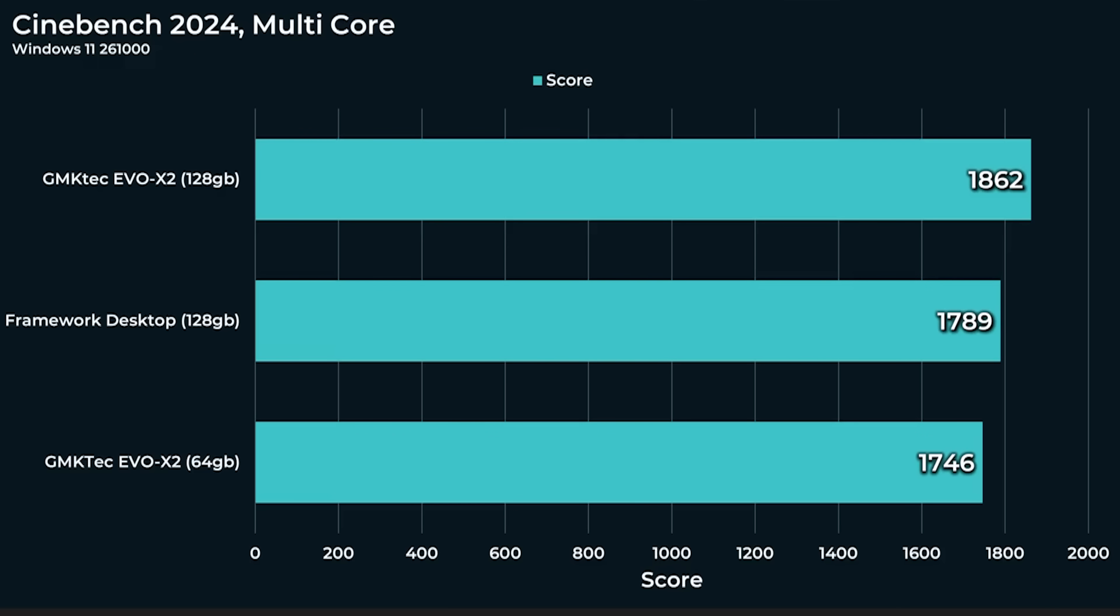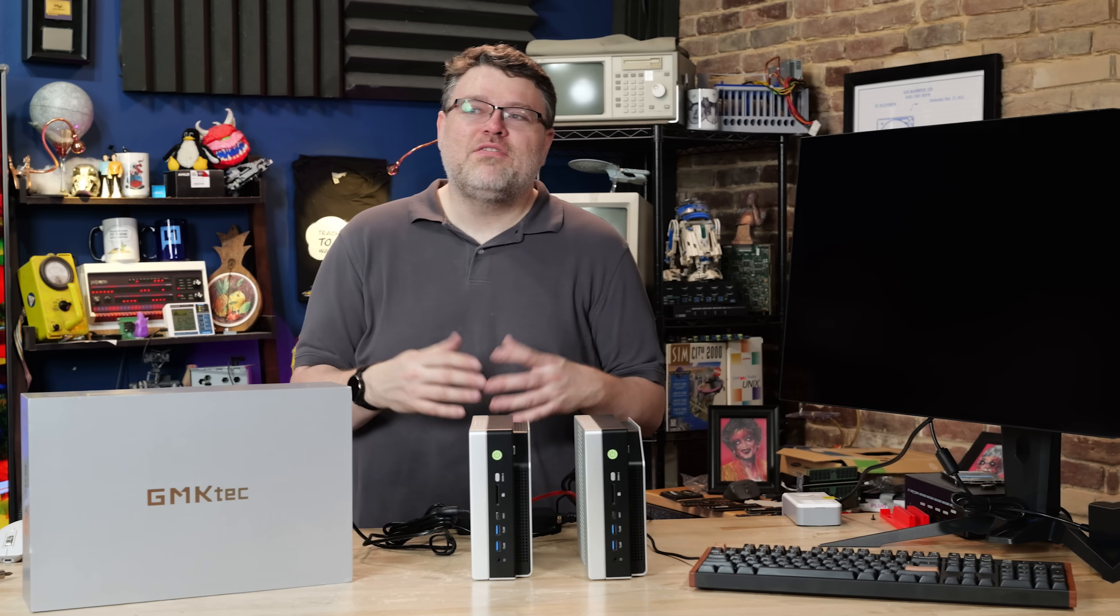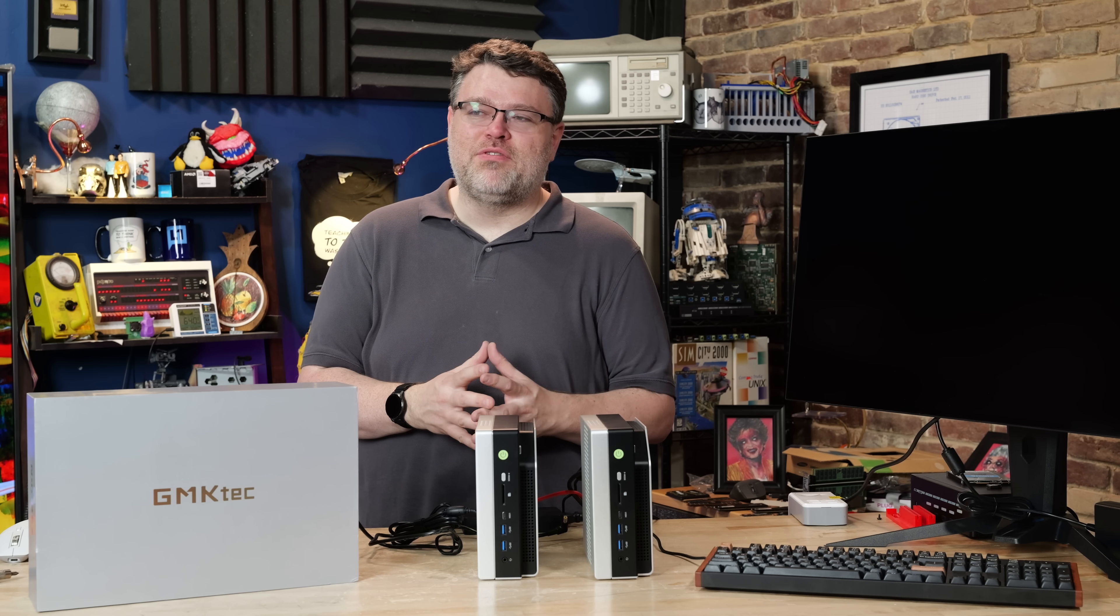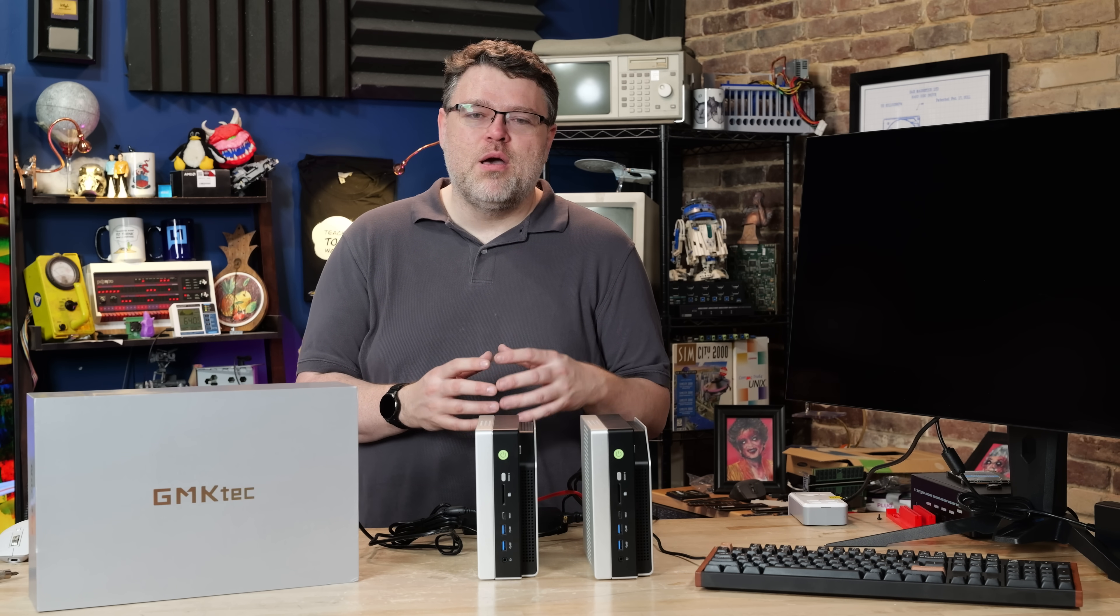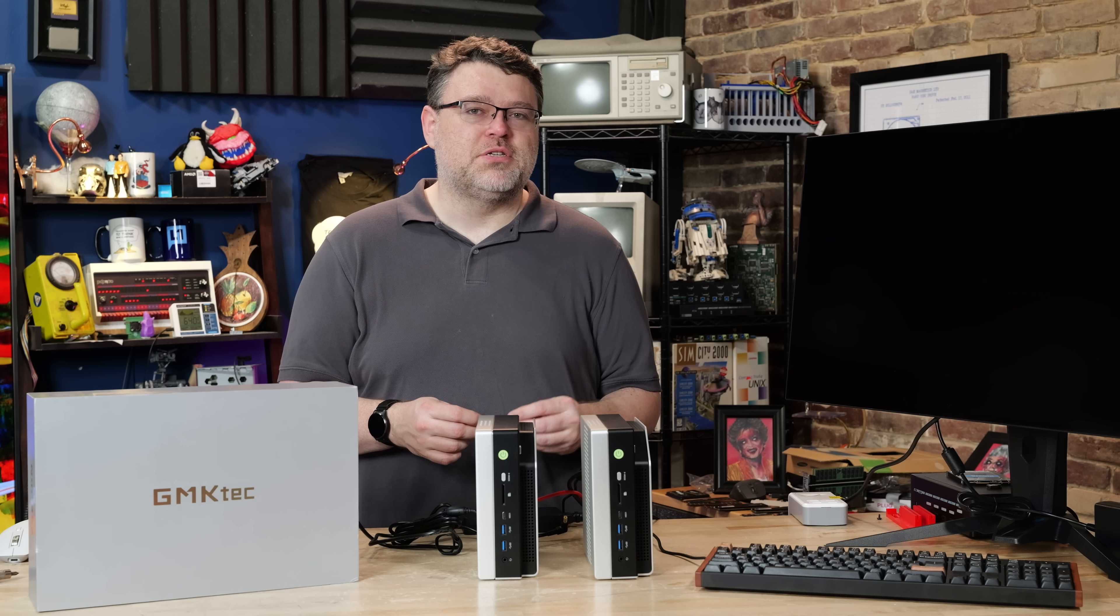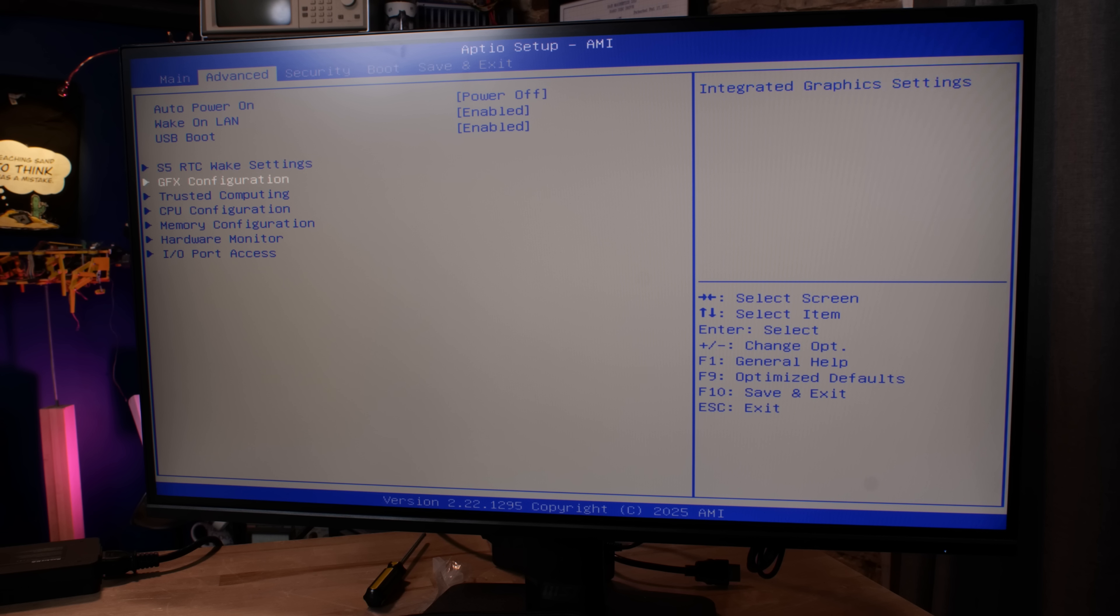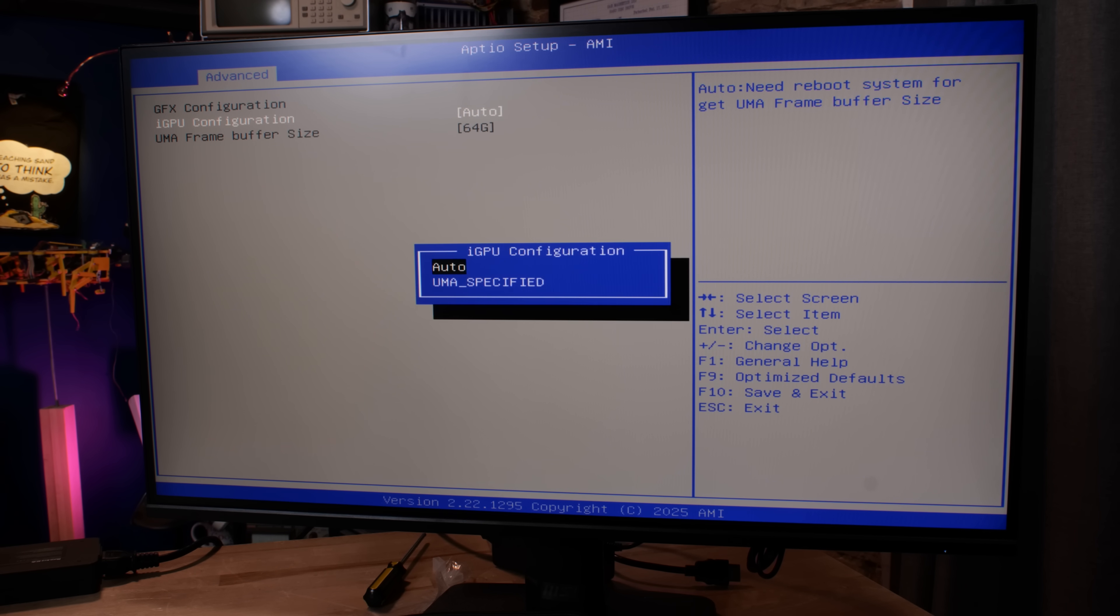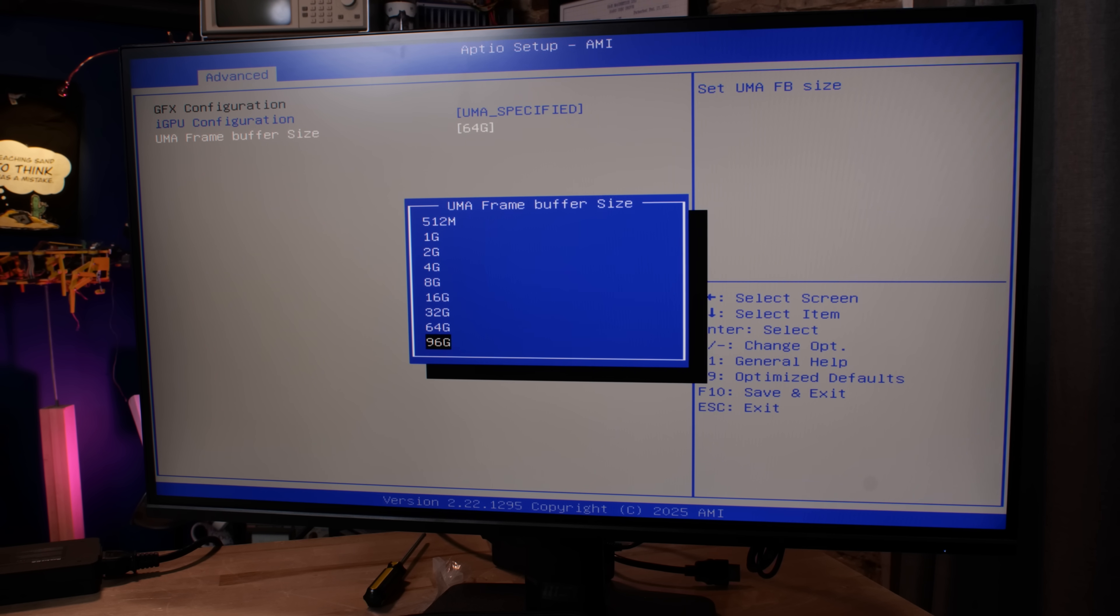Cinebench 2024 just to give you an idea, just a sanity check on the Windows. 1746 versus 1862 and for our single core scores it's basically identical across the board 113, 113, 114. Some of the benchmarks just to keep apples to apples yes a little bit of a Windows configuration. I was surprised at some of the performance differences between the 64 and 128 gig configuration. At first I actually thought that I'd messed something up in the BIOS because I've been playing with the power settings and there really shouldn't be that much of a performance difference.